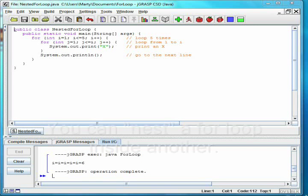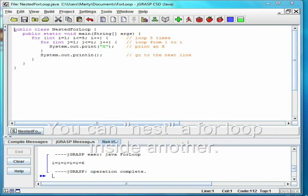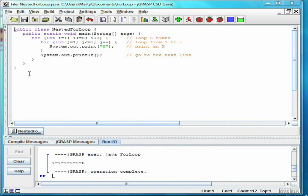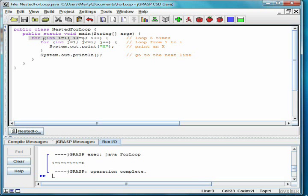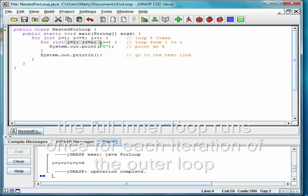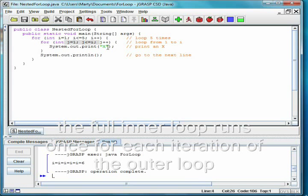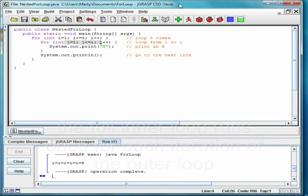We can also nest for loops. The class nested for loop shows how we can use two nested for loops to draw a small triangle. The outer loop counts from 1 to 5, and causes the output to go to the next line. The inner loop counts from 1 up to i, and prints the number of x's for the line which we are on.